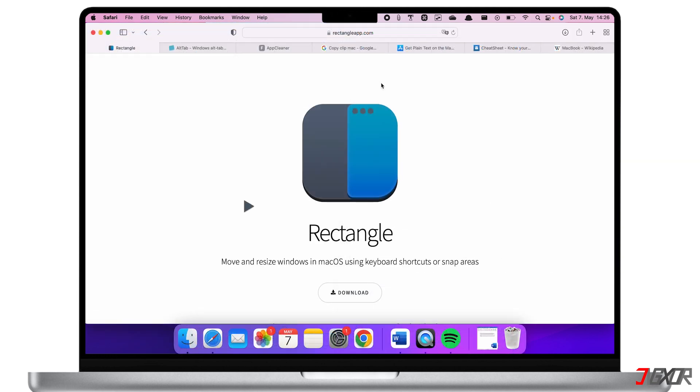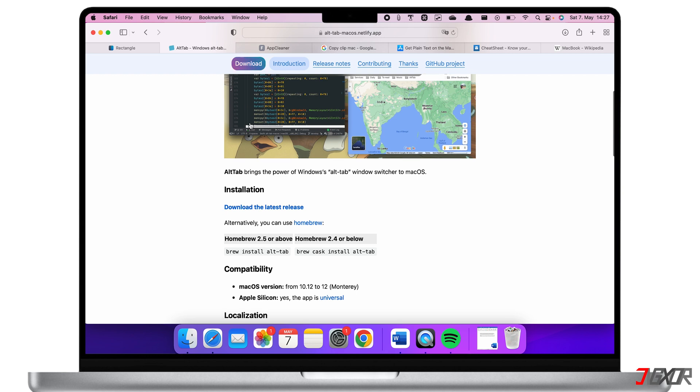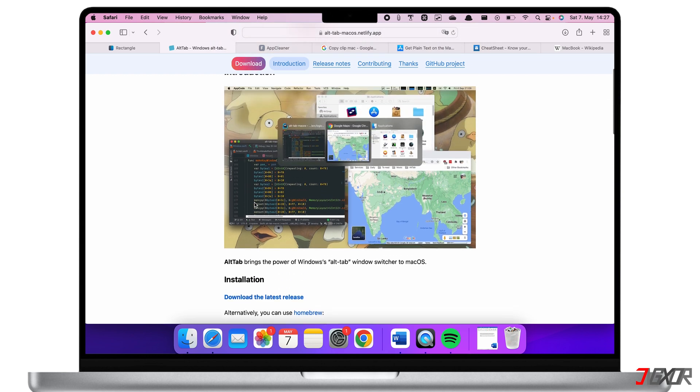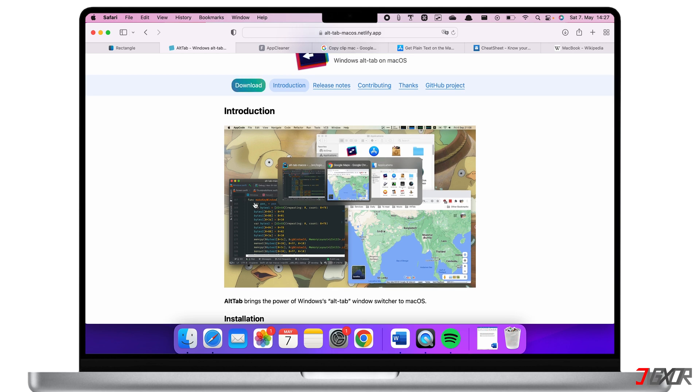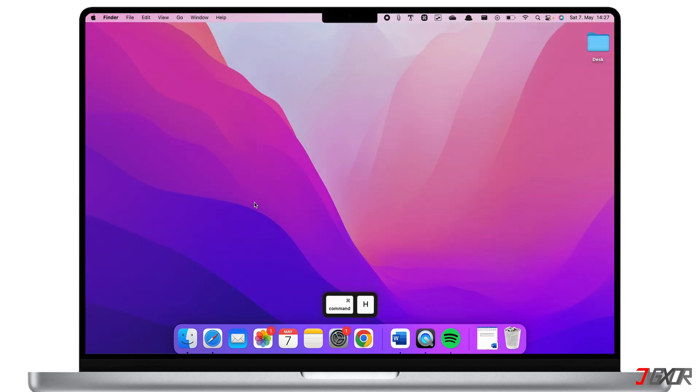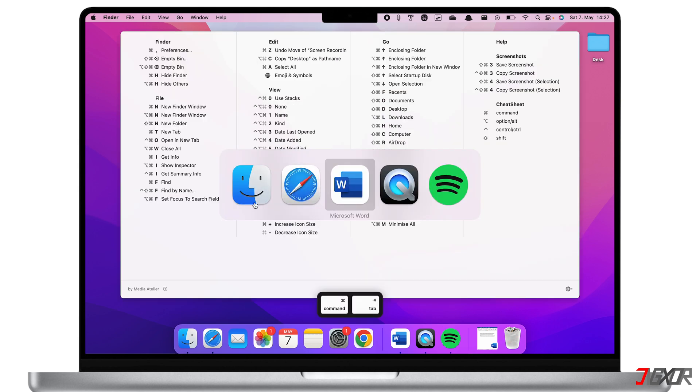Speaking of switching windows, the second app is called Alt Tab. The app brings the power of Alt Tab window switcher to macOS. It's a good application to fast switch between many windows. You can download Alt Tab from the website that I linked in the description below. To show you how this works I'll first show you how the pre-installed window switcher looks like. If you press Command plus Tab you can switch between the different apps.